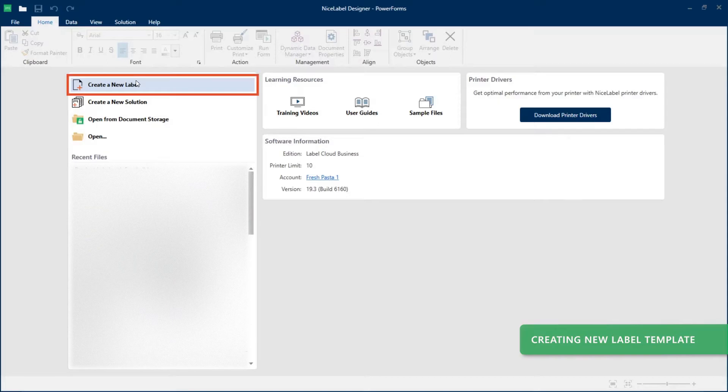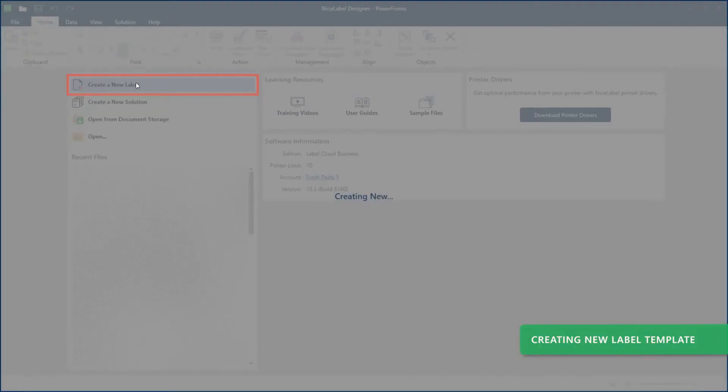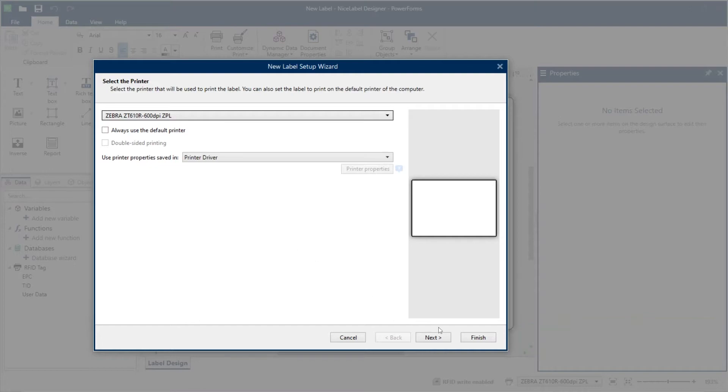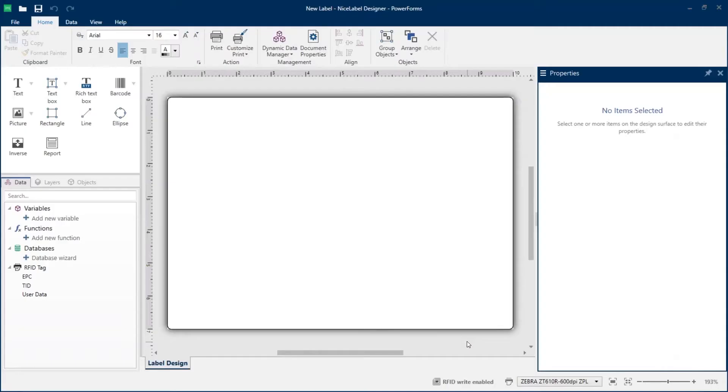First, create a new label template. Run the new label setup wizard to set up your new label template and keep the wizard on default settings.